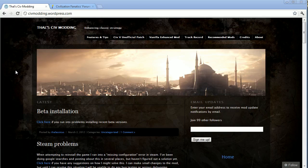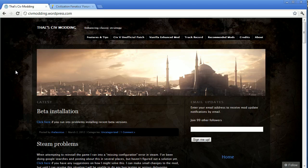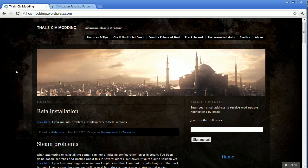It's called the Civ 5 Unofficial Patch Plus Vanilla Enhanced Mod. It's kind of a two-part mod. The first part of it, the Unofficial Patch, fixes a lot of issues that are sort of outstanding in the game that haven't been patched officially, but that people consider to be a bug or an insufficiency that has been corrected in this unofficial patch.